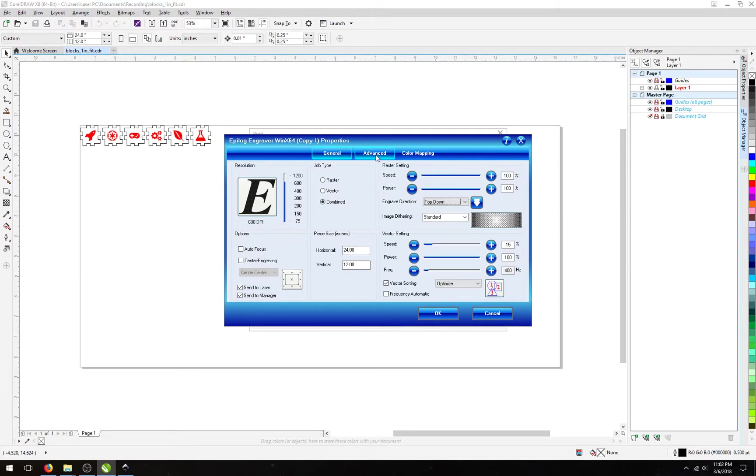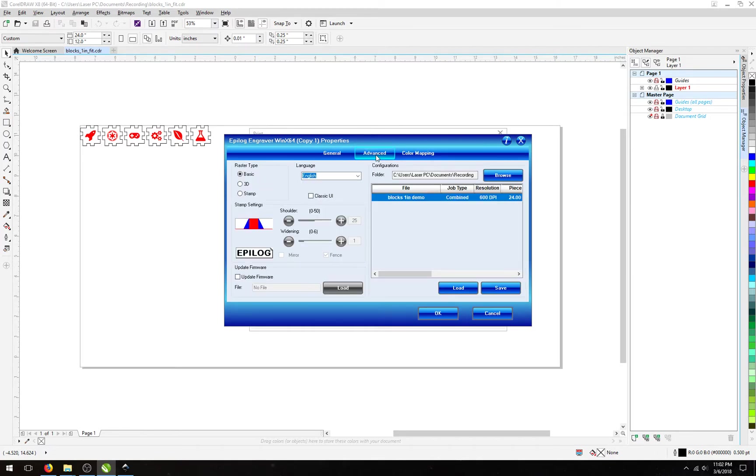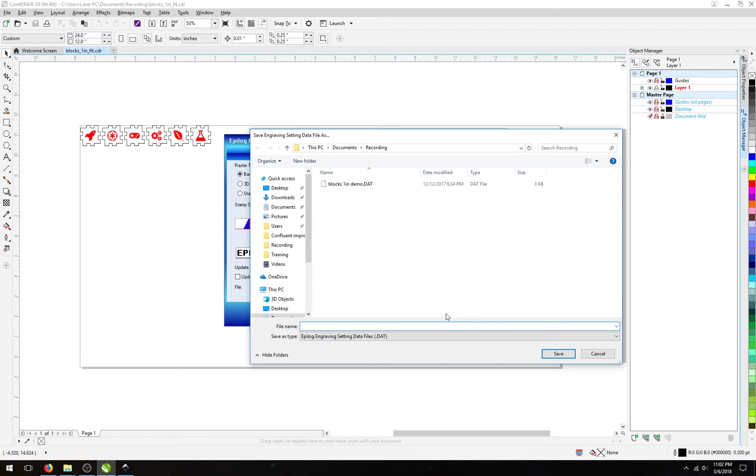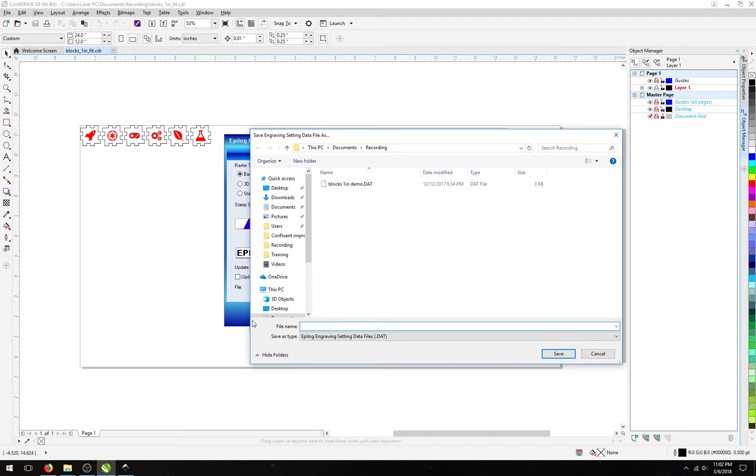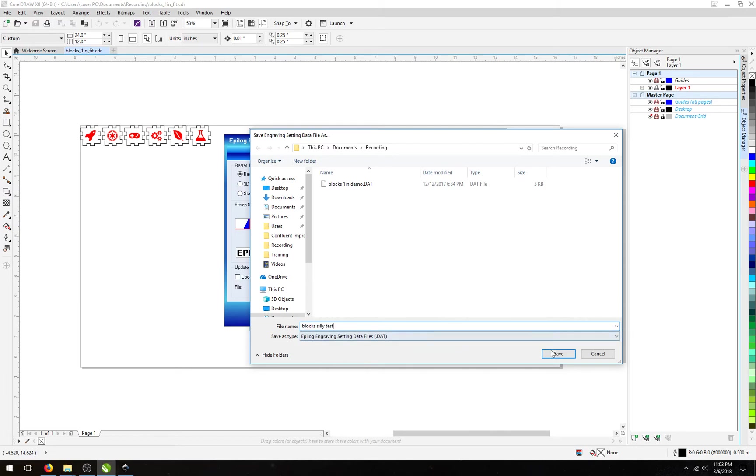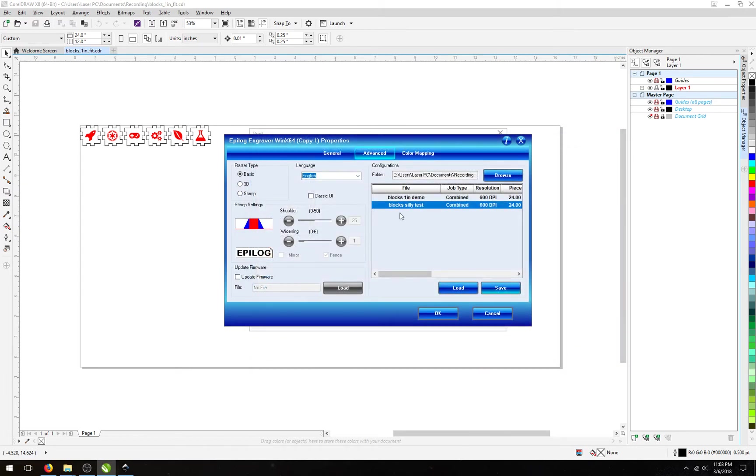If we wanted to do that, or to save a separate settings file, we can go back to the Advanced tab, click the Save button. At this point, if we wanted to overwrite our existing file, we would select it here. If we wanted to create a new one, which I do, we will create and put a name down here, and then select Save.